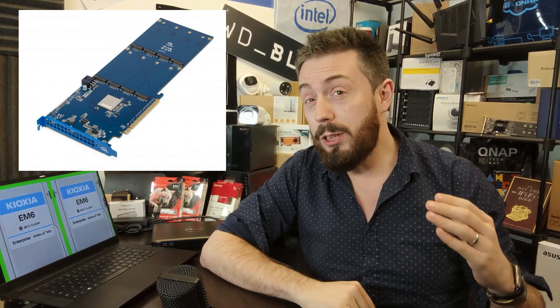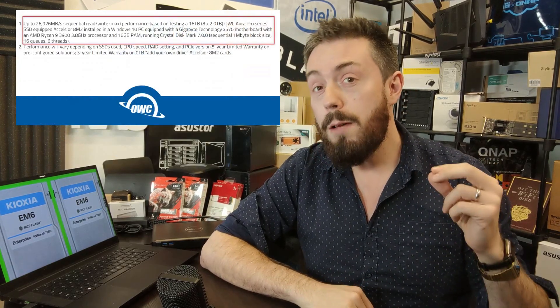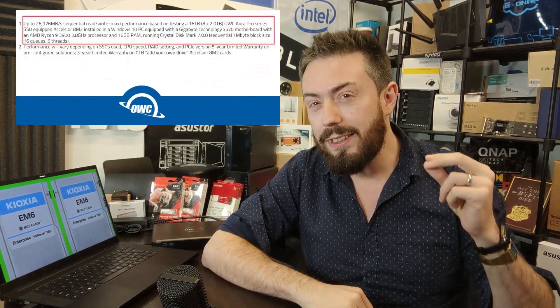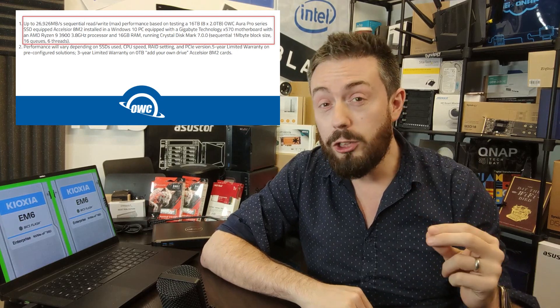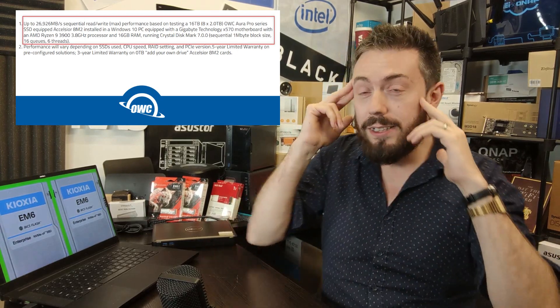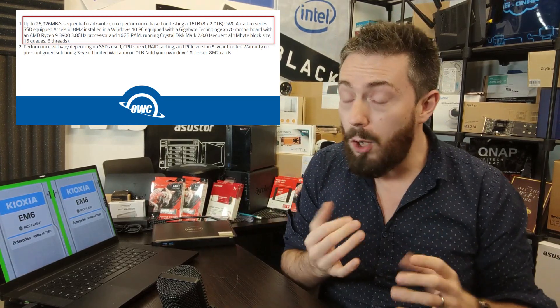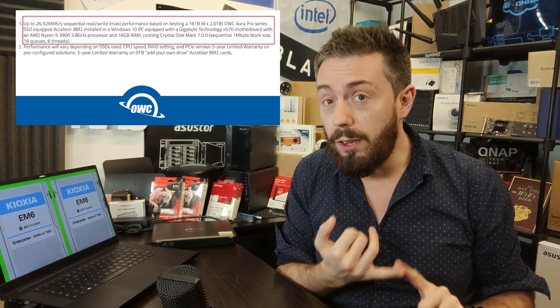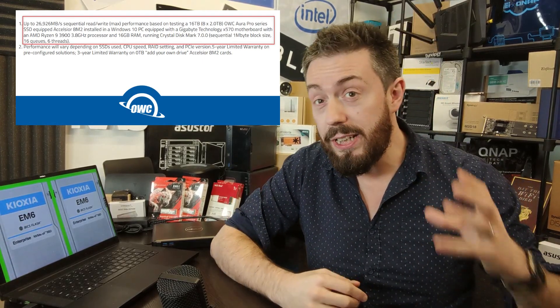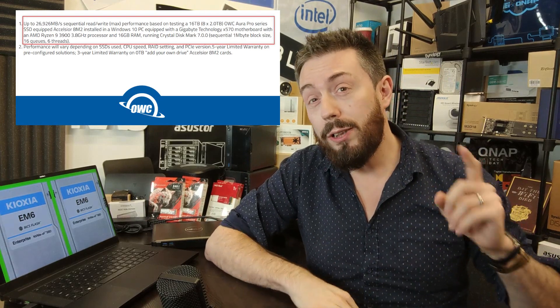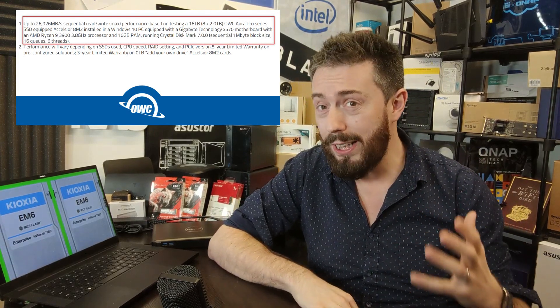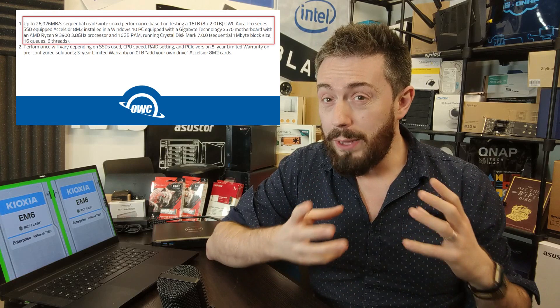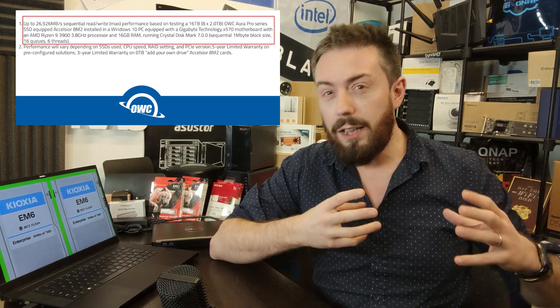Allowing you to have up to a reported 26,000 megabytes per second, 26 gigabytes of sequential read, that's insane on this card. Now bear in mind this card is not purchased pre-populated, you can choose whichever SSDs you want.